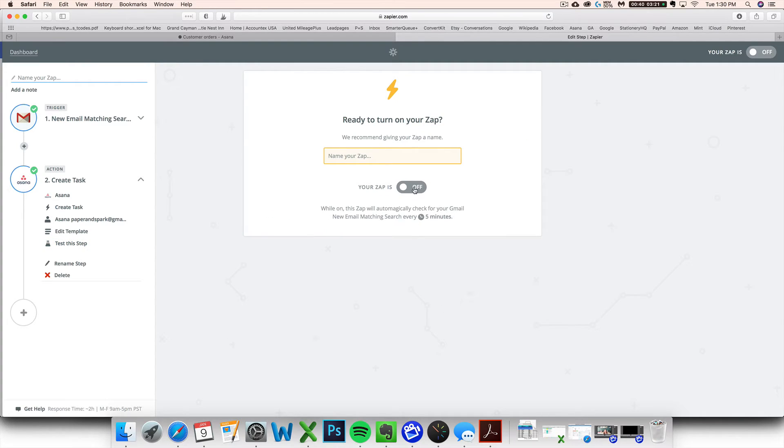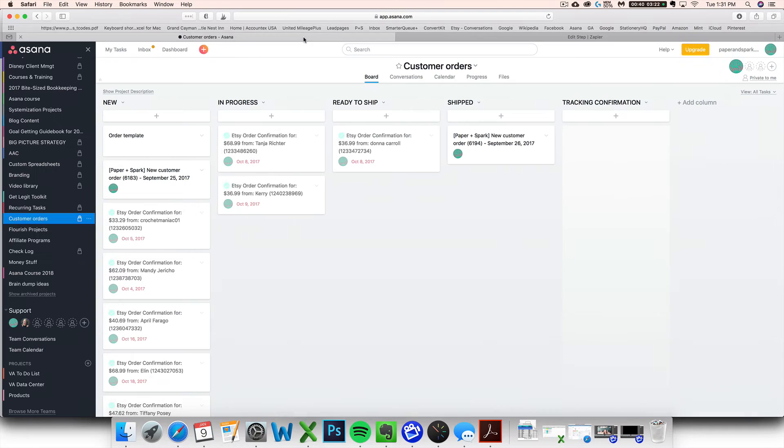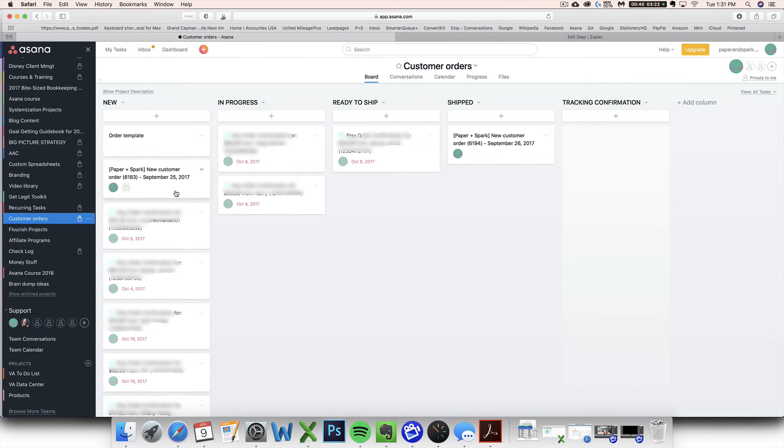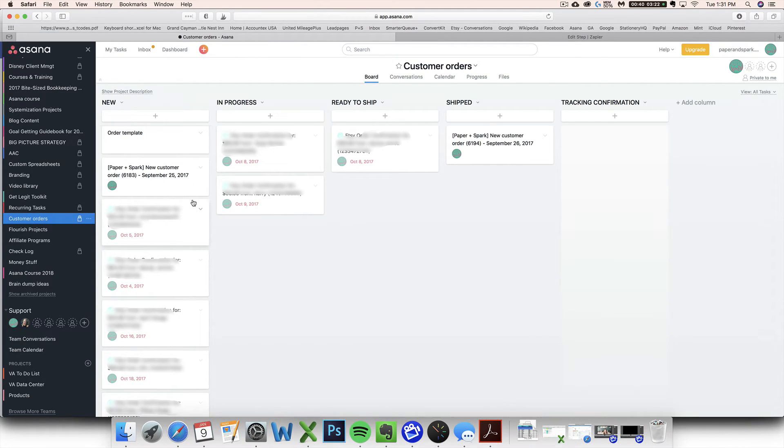And then if all is good, you just click finish. You want to make sure you turn your zap on. You can also give it a name.